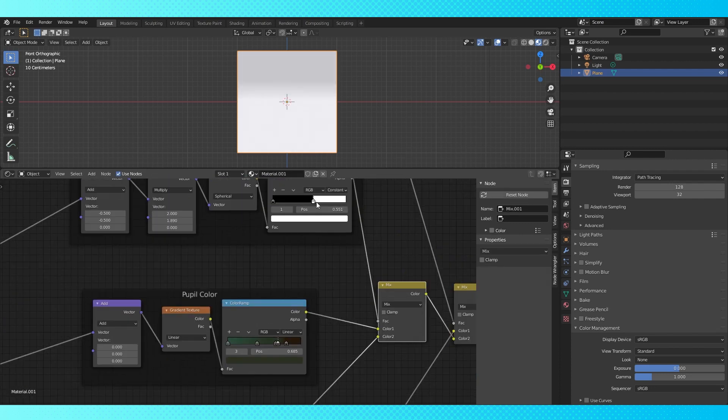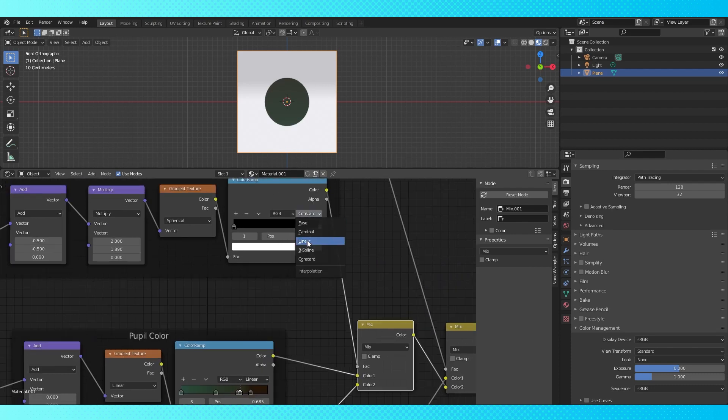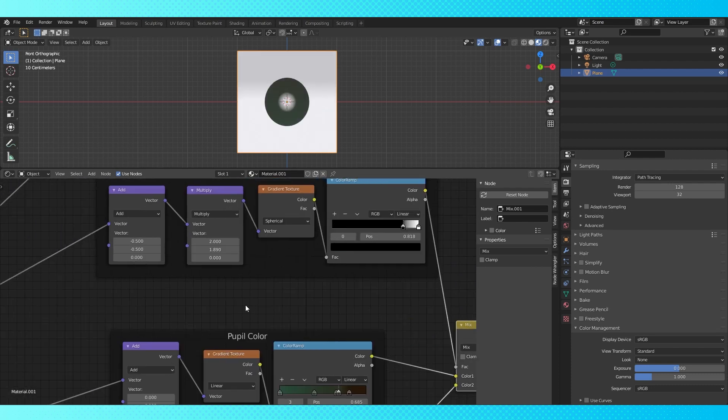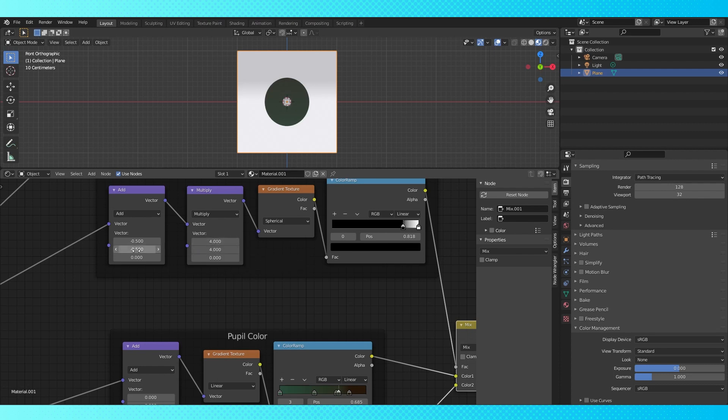Connect up these reroute nodes to the inputs of our new groups. Drag out this color ramp's white stop, switch to linear, and pull the black stop forward. Change the multiply settings to about 4 and 4. We're going to change its location slightly later, but we'll leave it here for now.